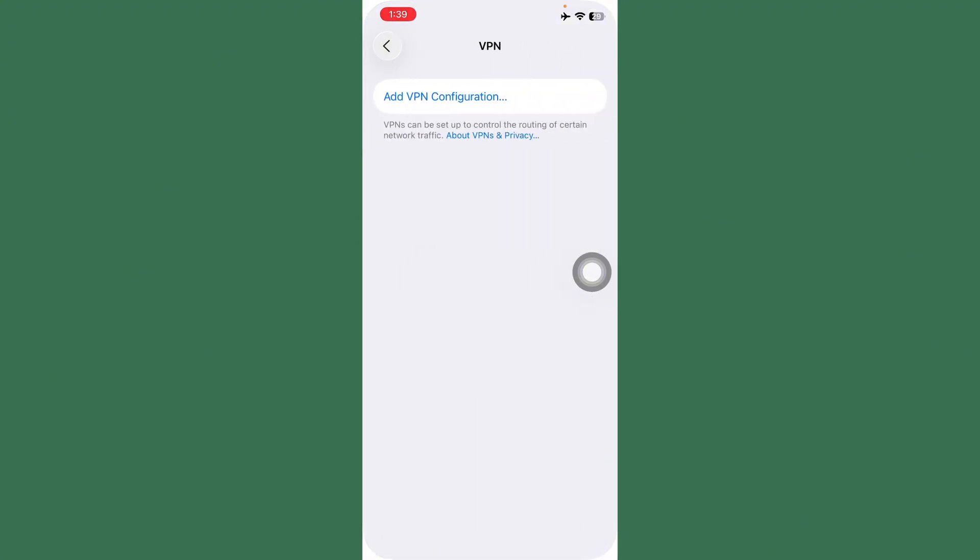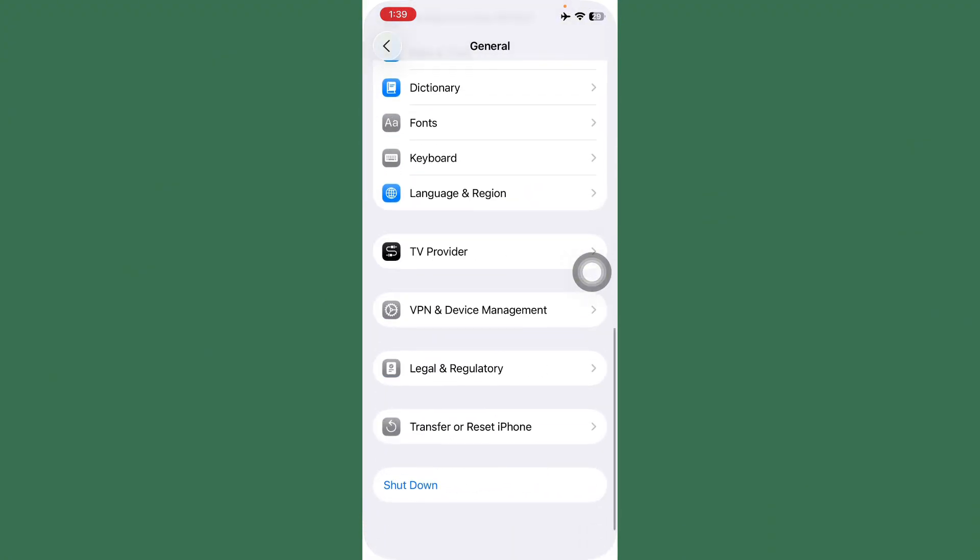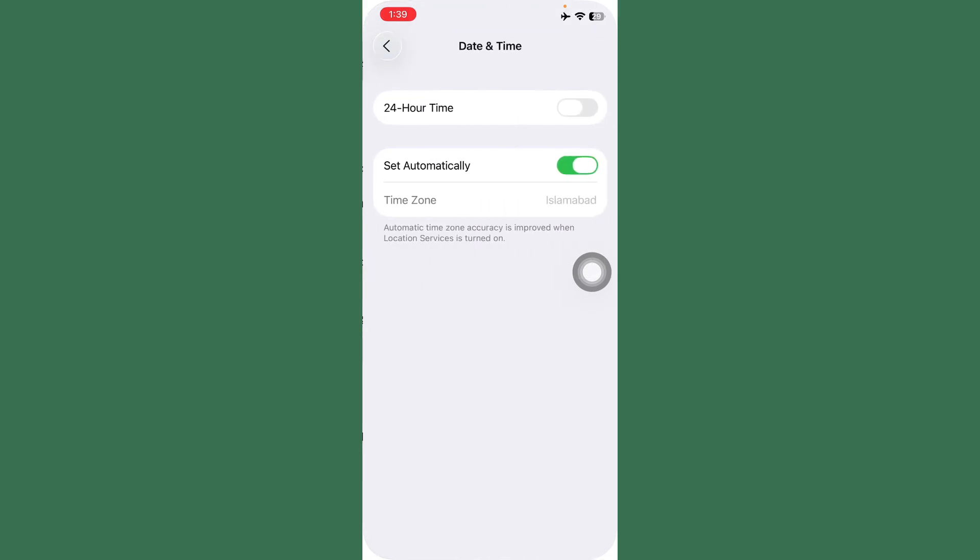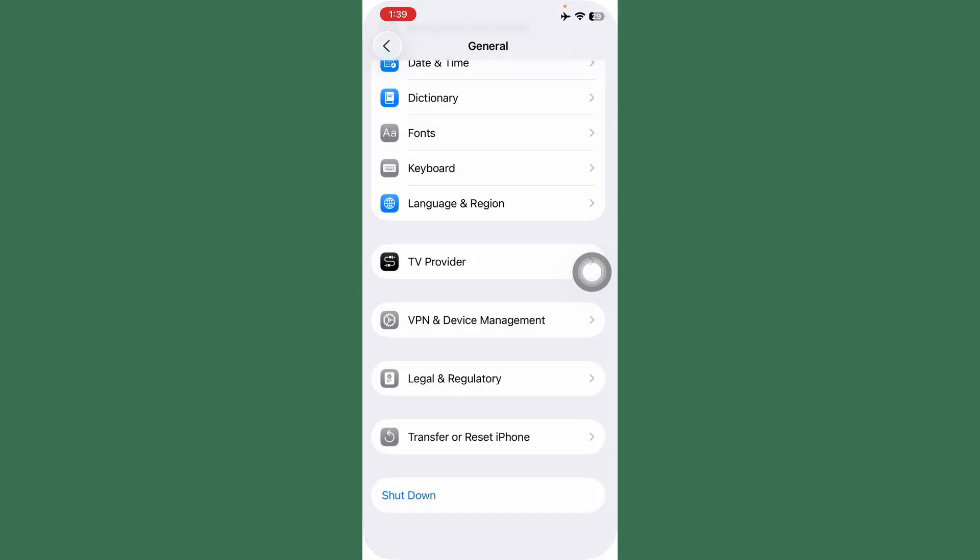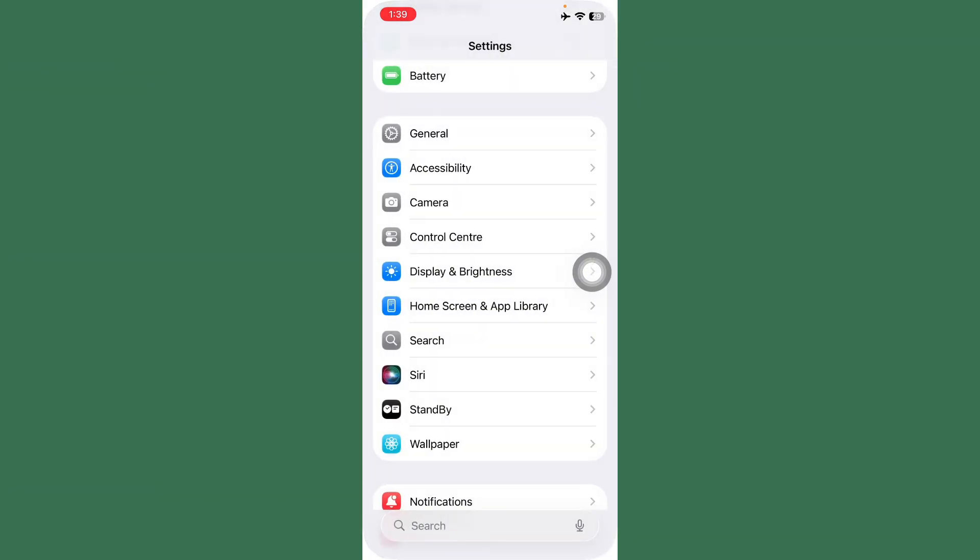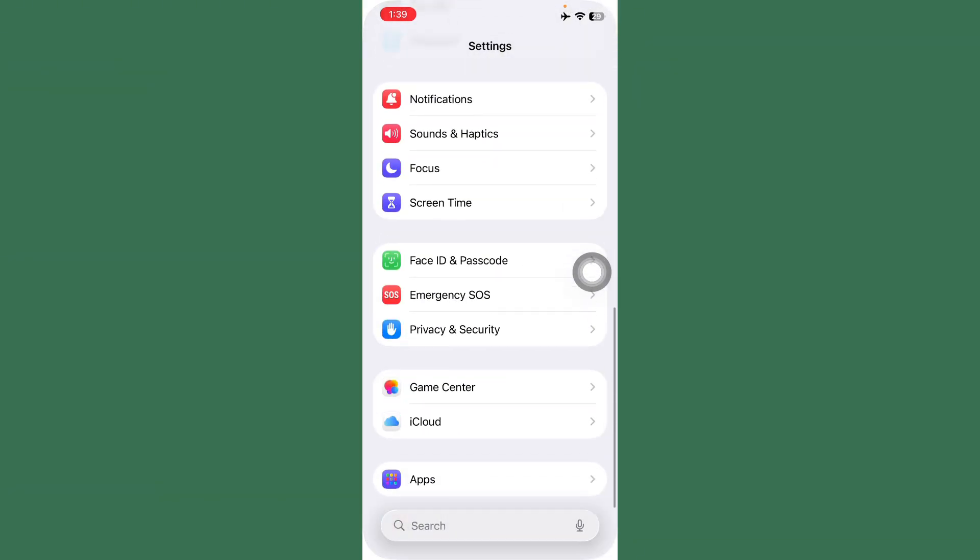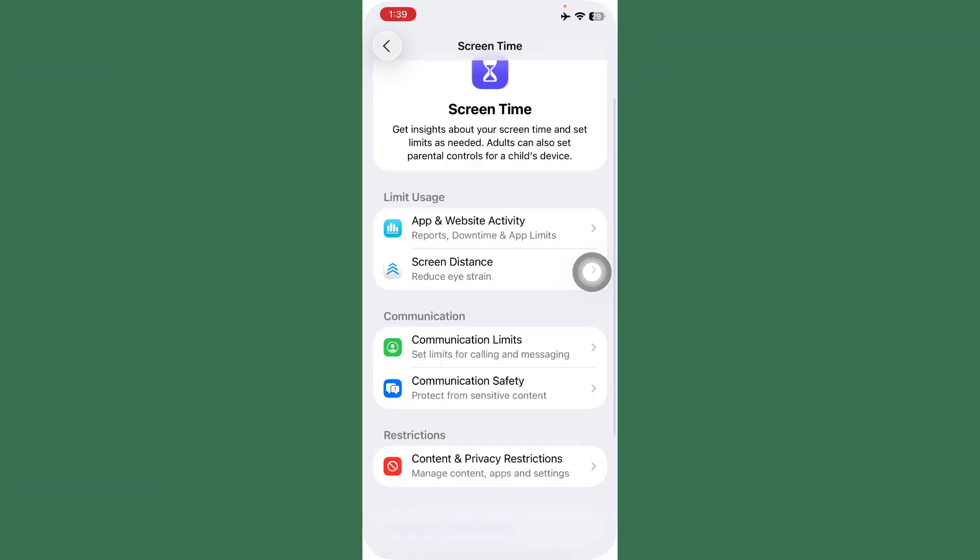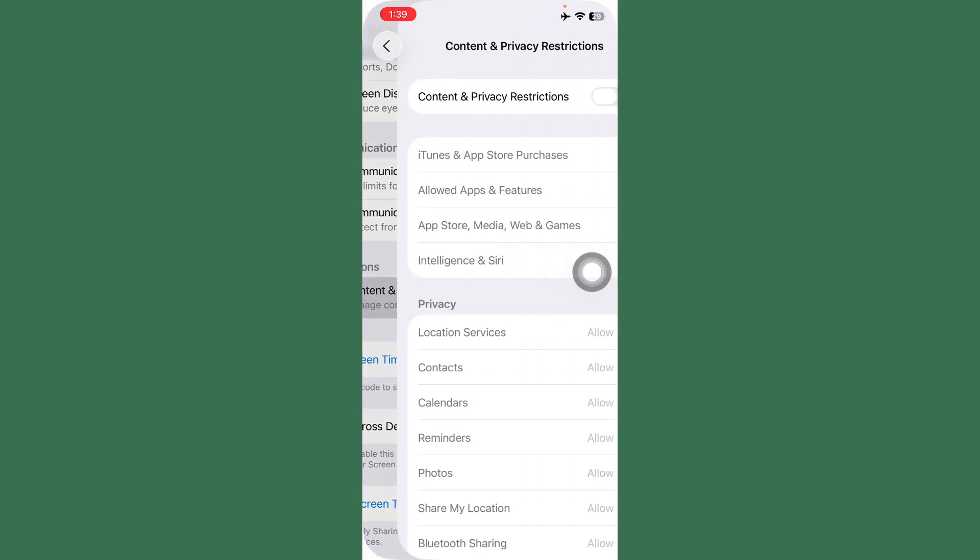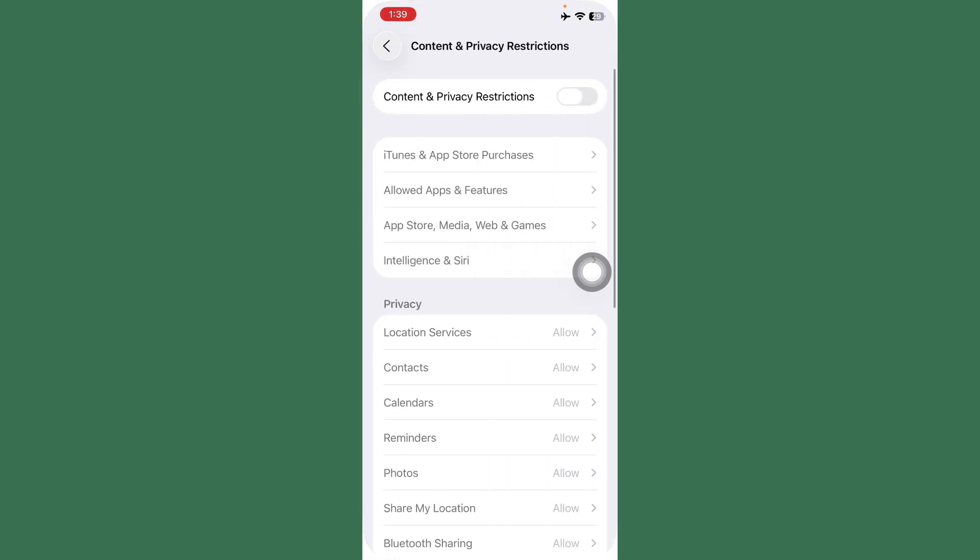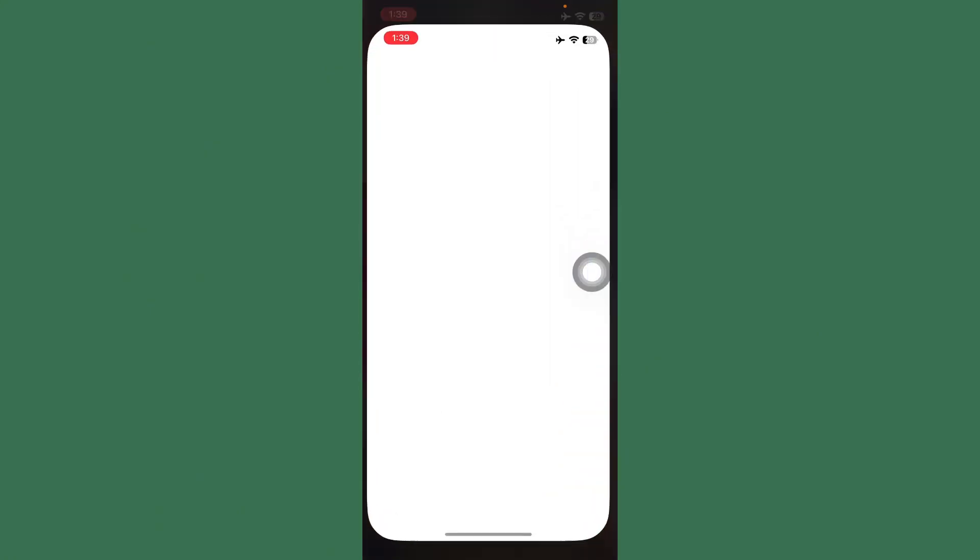After this, go back, scroll down and tap on Screen Time. After this, tap on Content and Privacy Restrictions and disable this option. Now go back and open App Store.